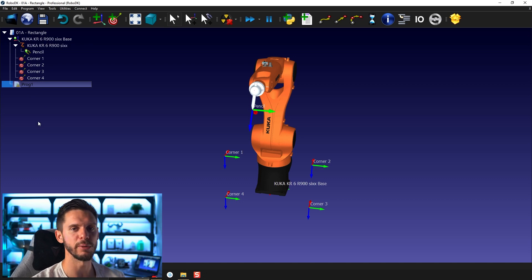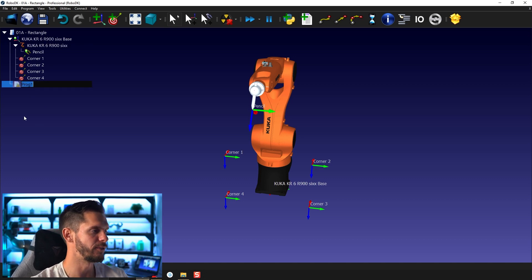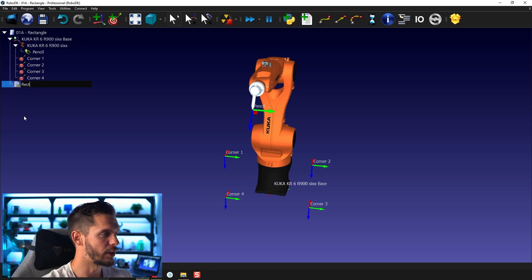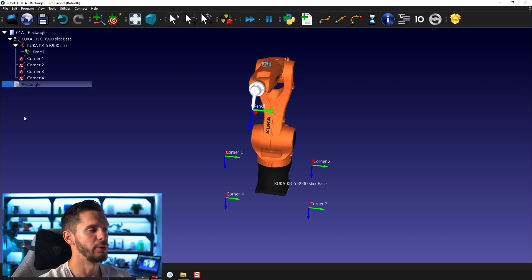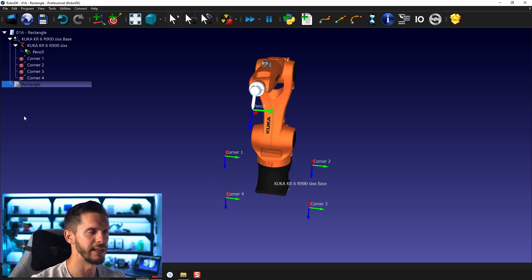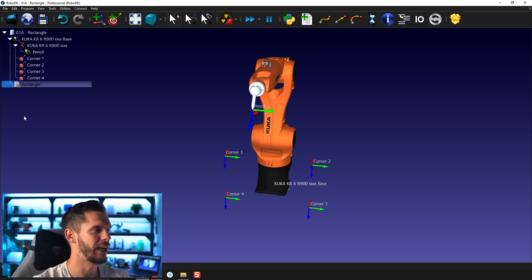As usual, I would recommend you to rename it. So F2 to rename it and we'll call it rectangle. Renaming stuff is important if you want to keep your stuff organized. Otherwise you will have a lot of programs called just prog and that's not the best.